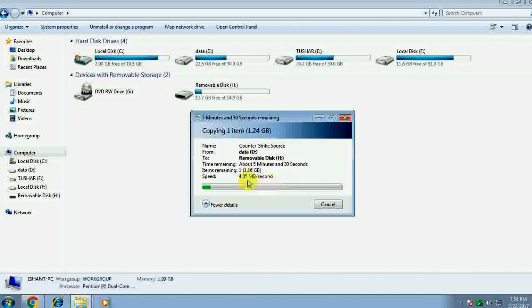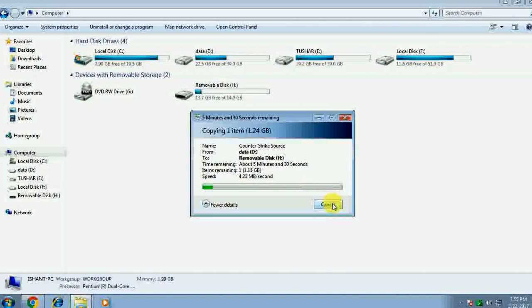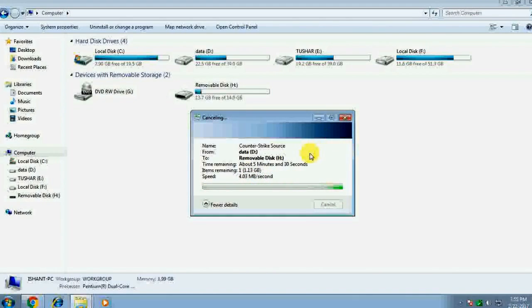So the speed in this format FAT32 is very slow, it's almost near 2 to 3 Mbps, which is very slow.